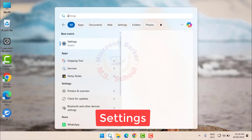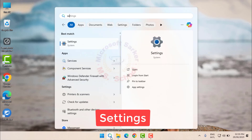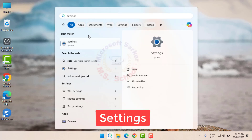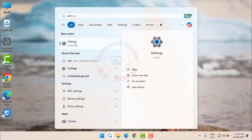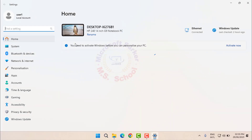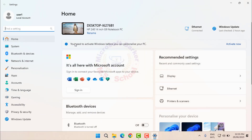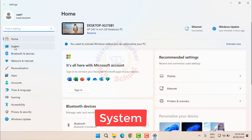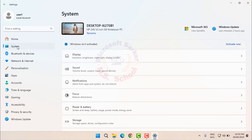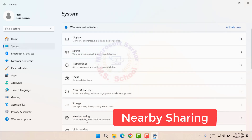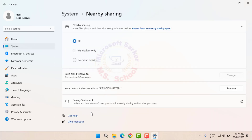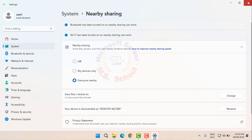Search for Settings and click the top result to open the console. Click System. On the right side, search and click Nearby Sharing. Choose either My Devices Only or Everyone Nearby.